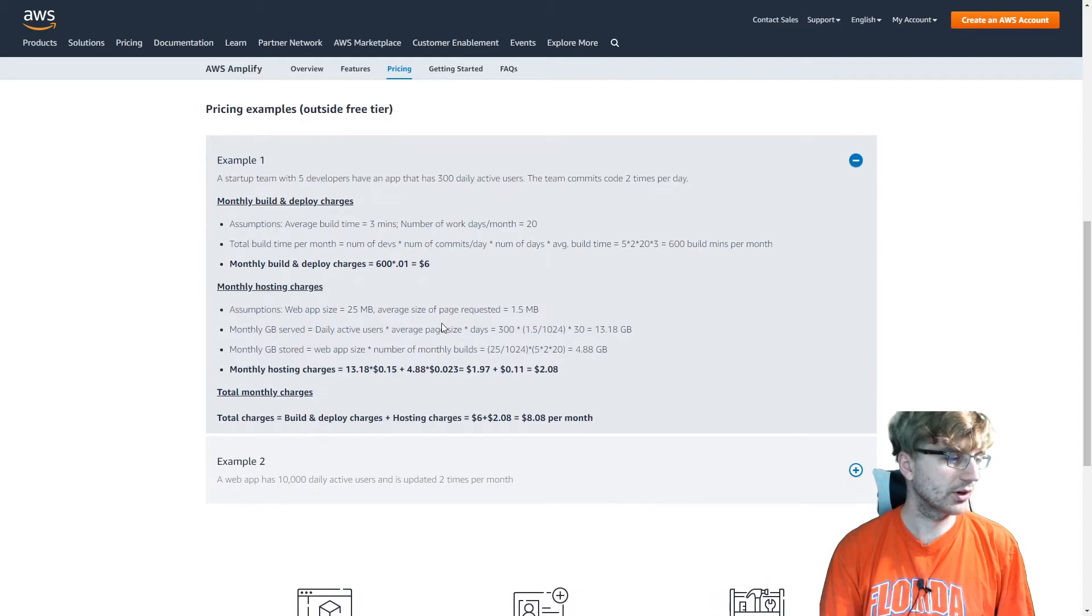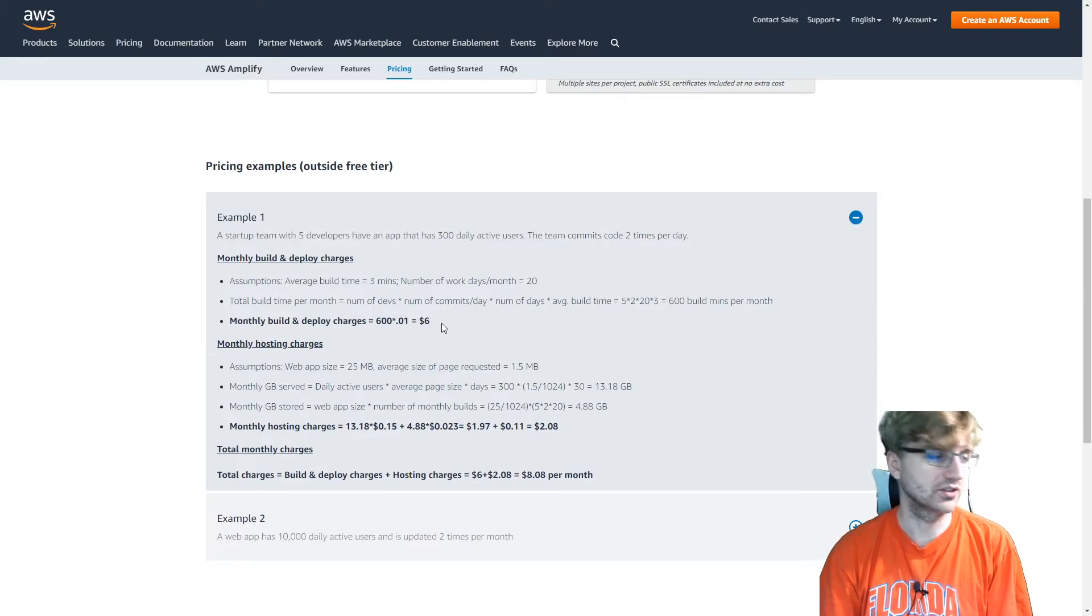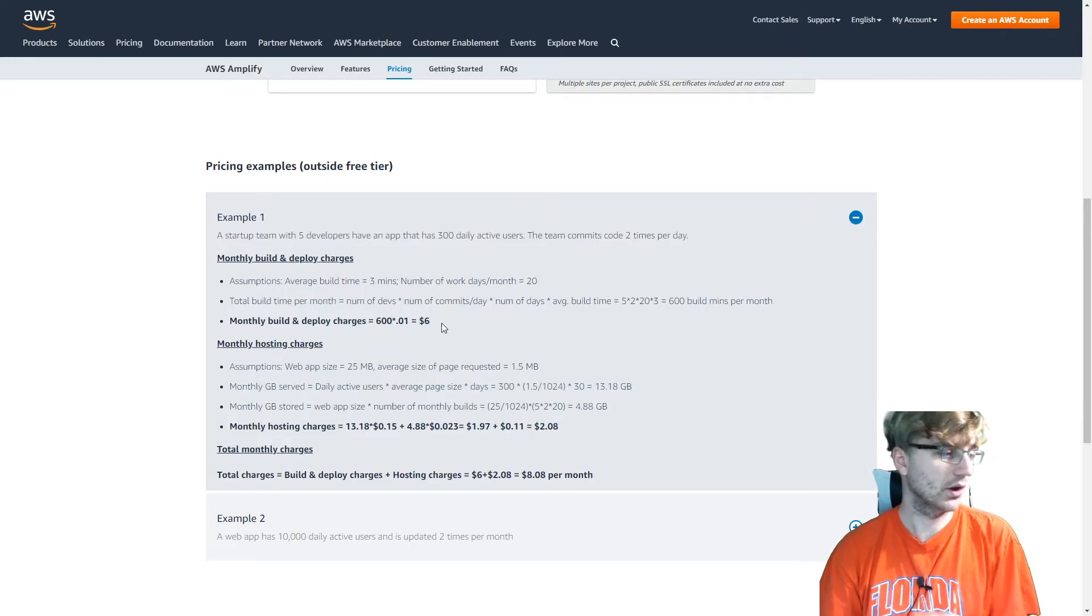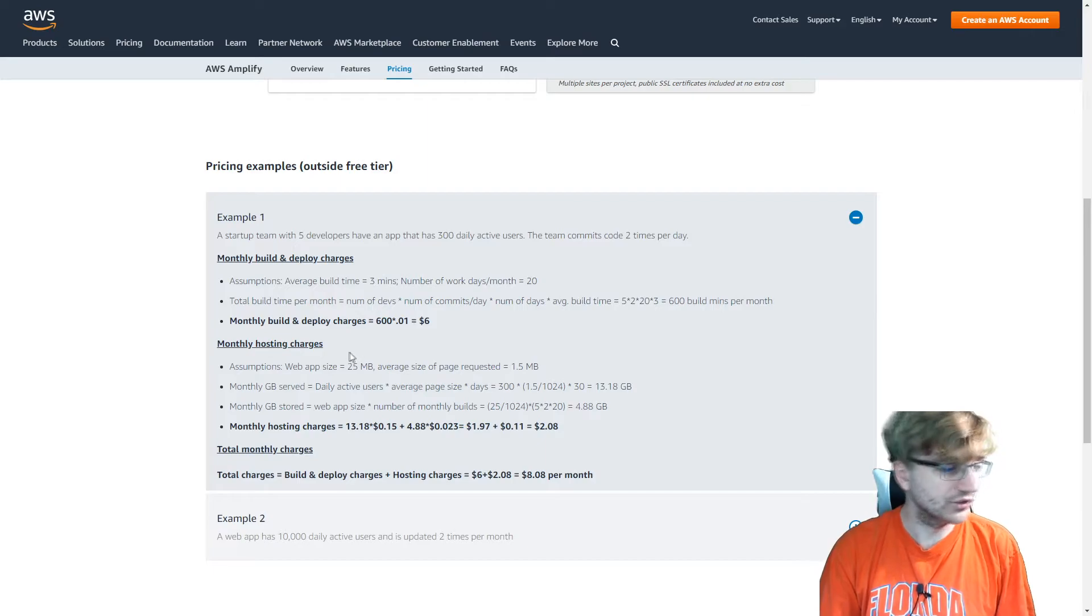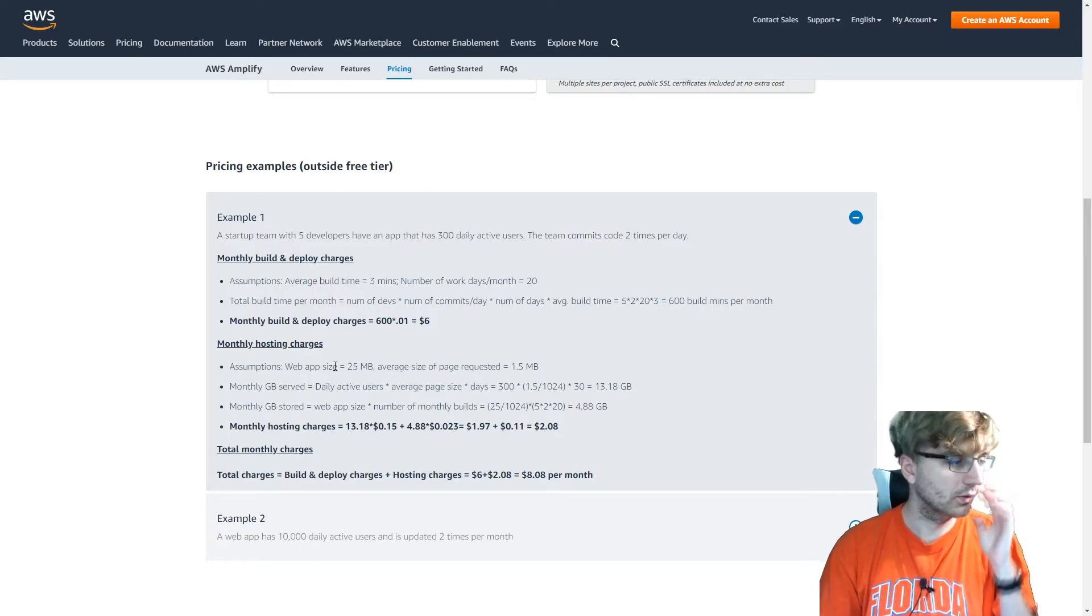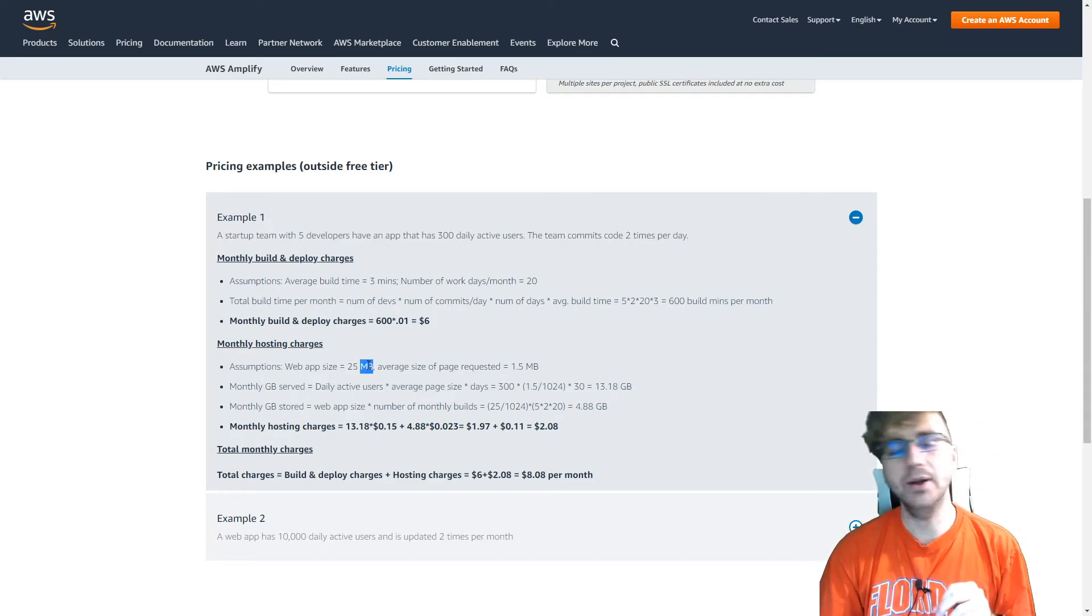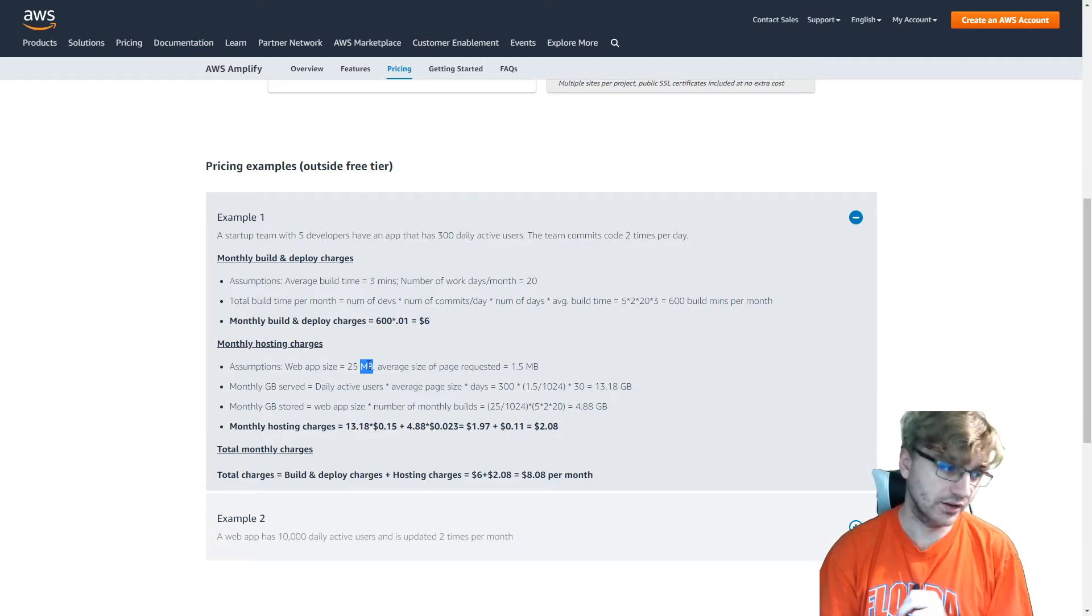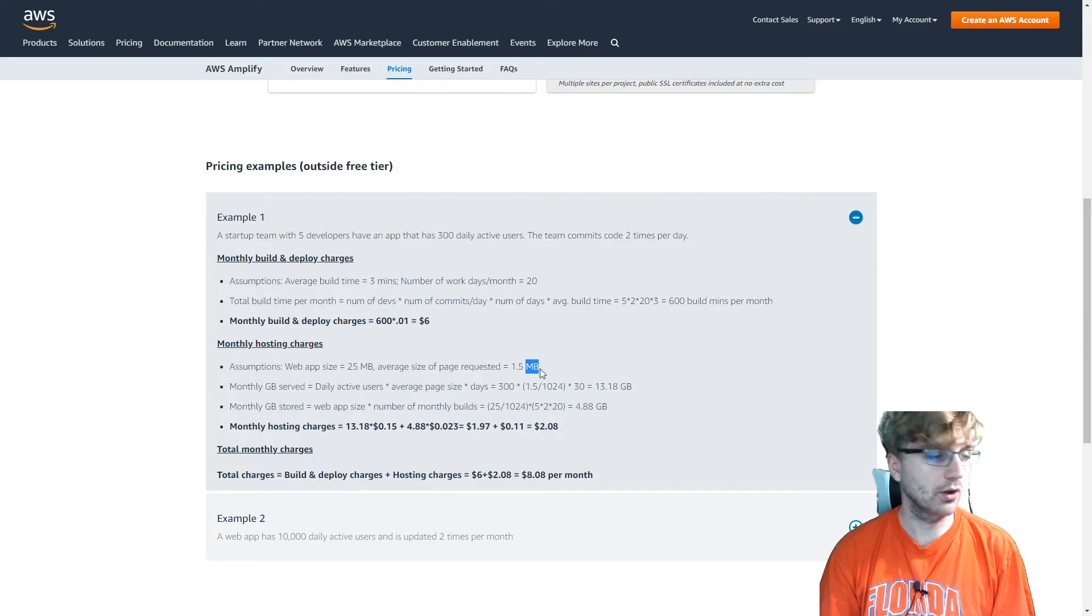And then the hosting part. So there's always two parts. Build and deploy and then the hosting. So web app size, 25 megabytes. That seems pretty big for a web app. But we'll see. The average size of page requested, 1.5 megabytes. That's average size. They're not going to request the whole thing.